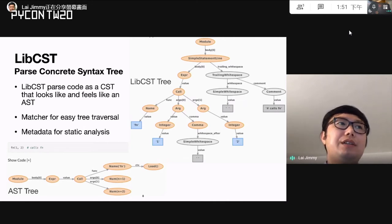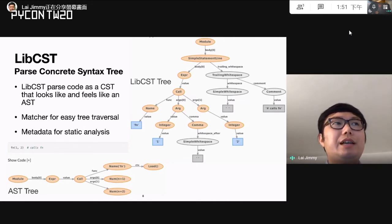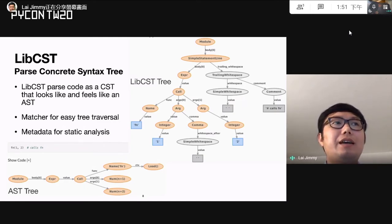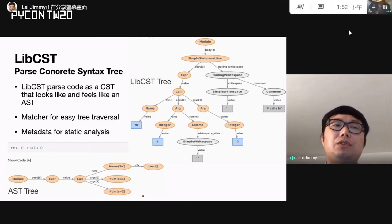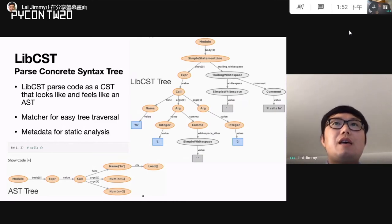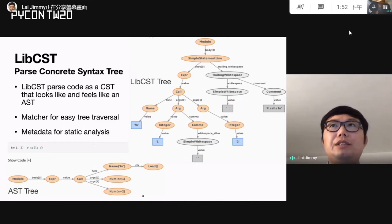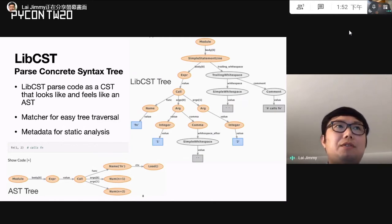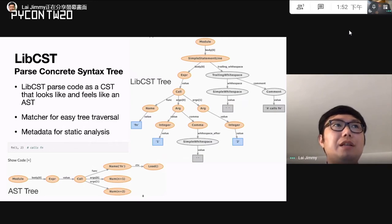Given example code, if you parse it as AST, you can see that formatting information like spaces, commas, and comments are not preserved in the tree. So if you modify the tree, you are not able to convert it back to source code. Unlike AST, LibCST provides a concrete syntax tree. It also provides metadata for static analysis.